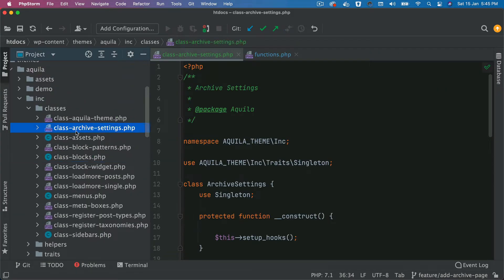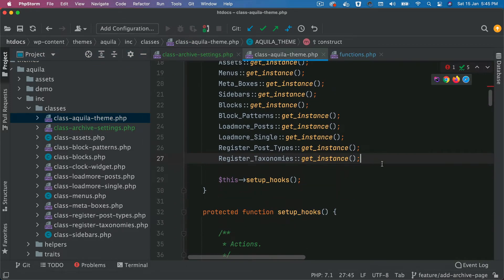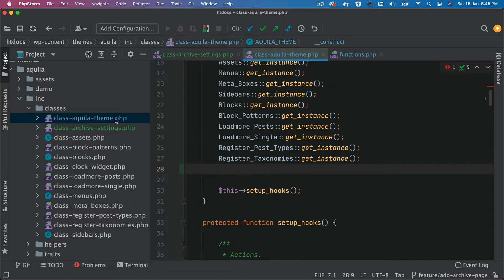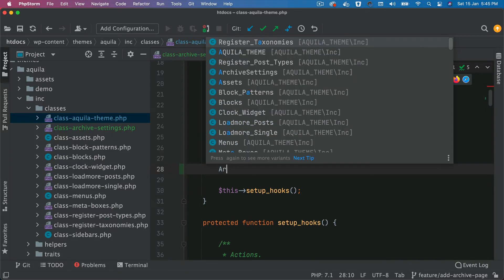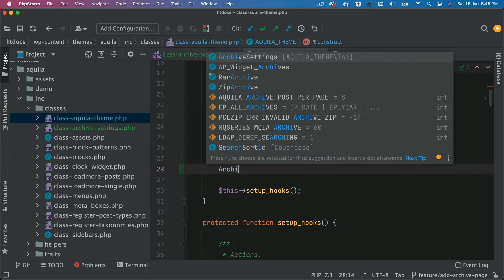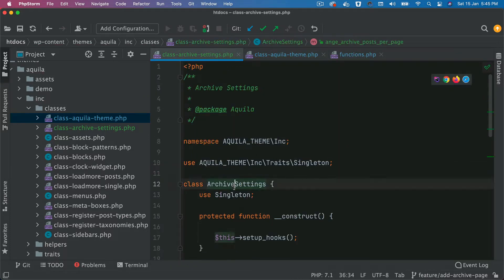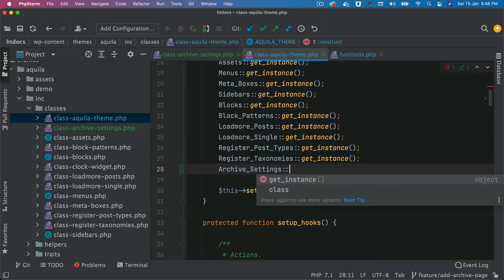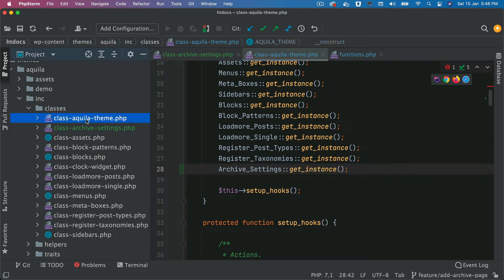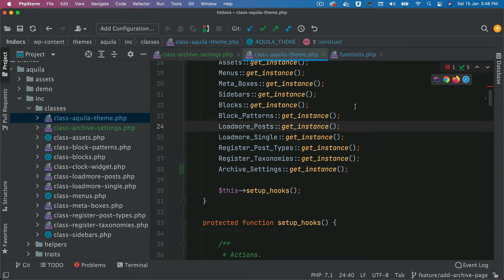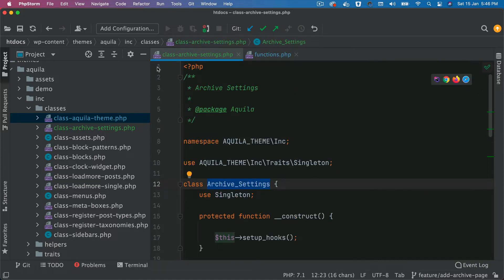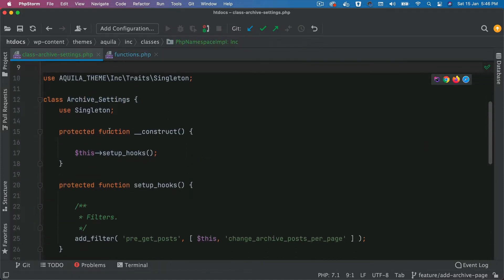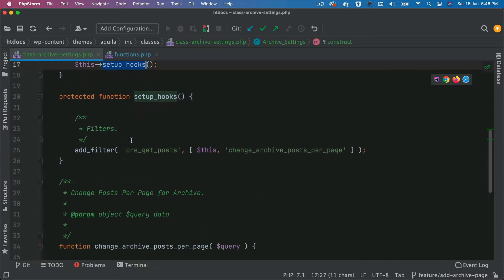I've created a file called classarchivesettings.php, and let's make sure that we include that over here. Now let's make sure we instantiate that class as well. That's 'archive settings' — the name of the class is archive settings. So let's ensure that we instantiate that into the class AquilaTheme. We've instantiated this particular class, and let's see what's going on. We have a function called setup hooks which gets called.